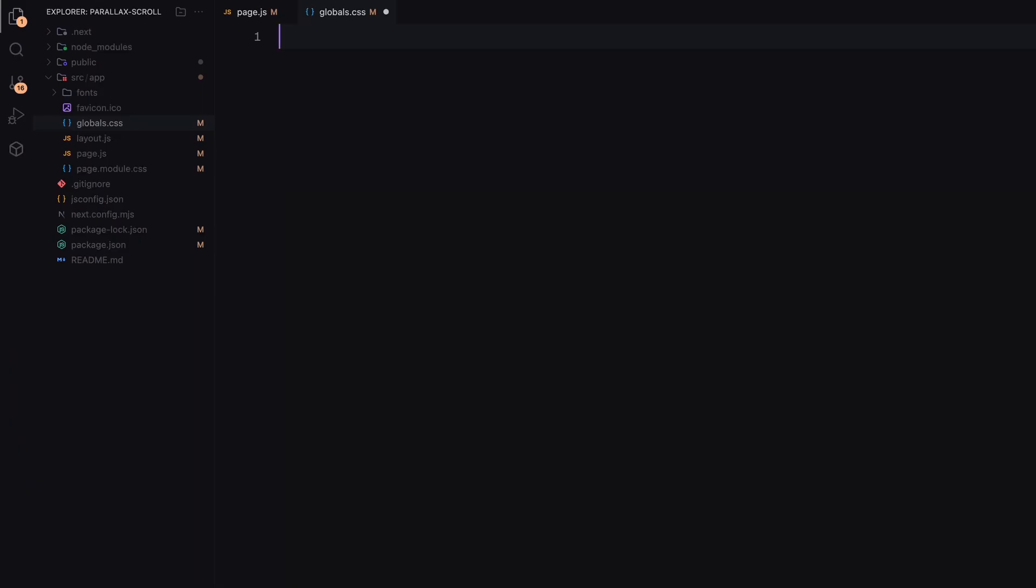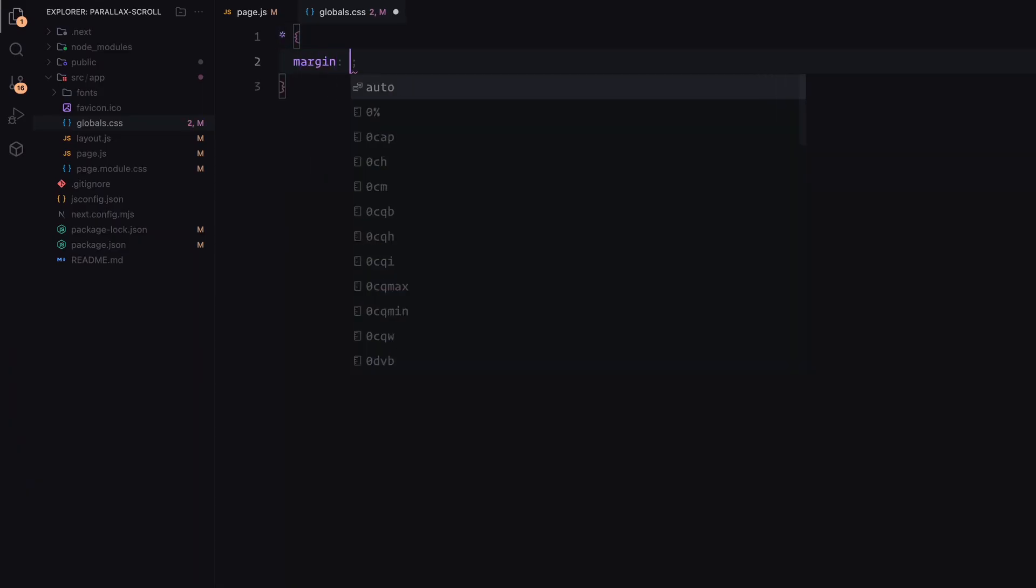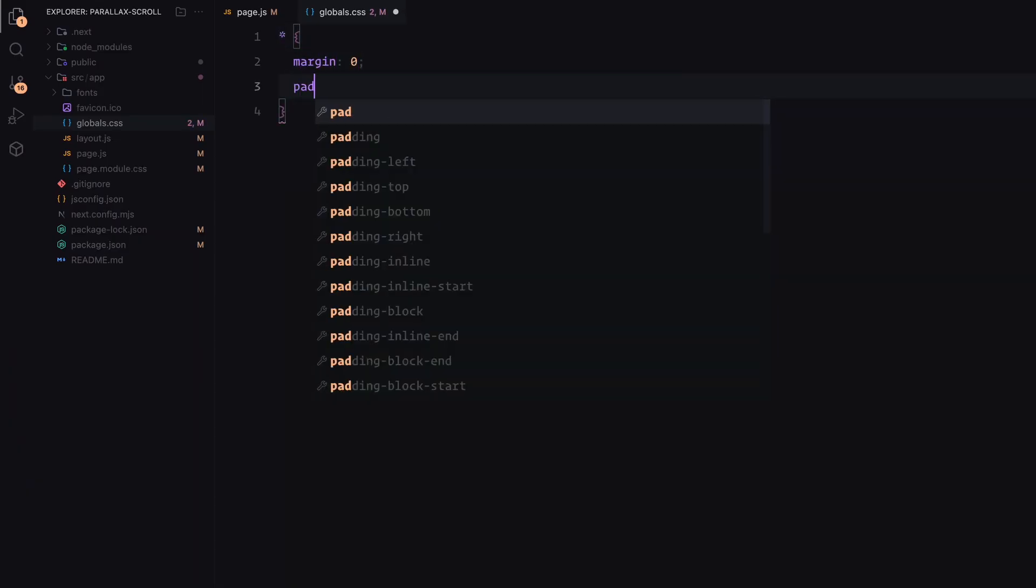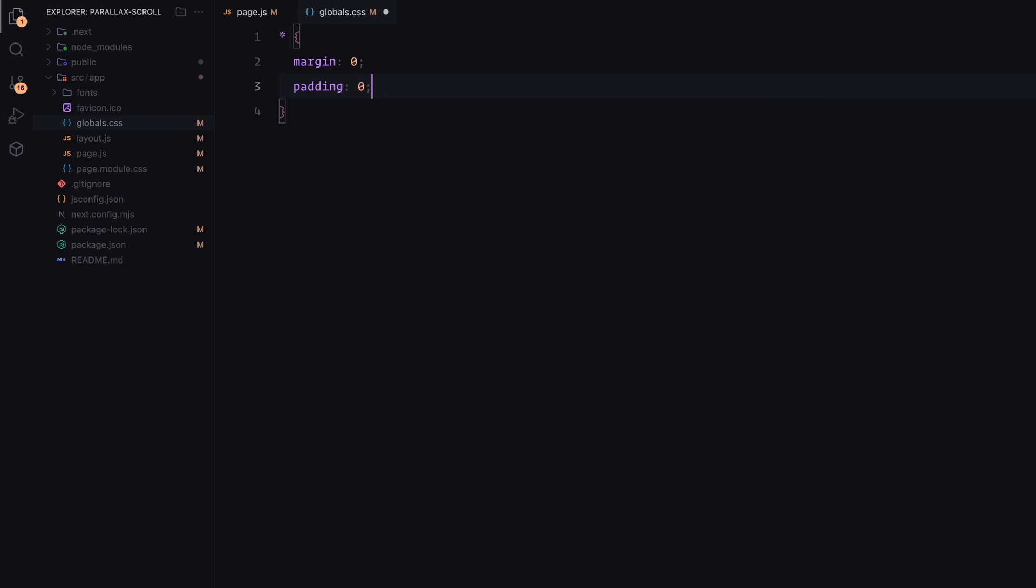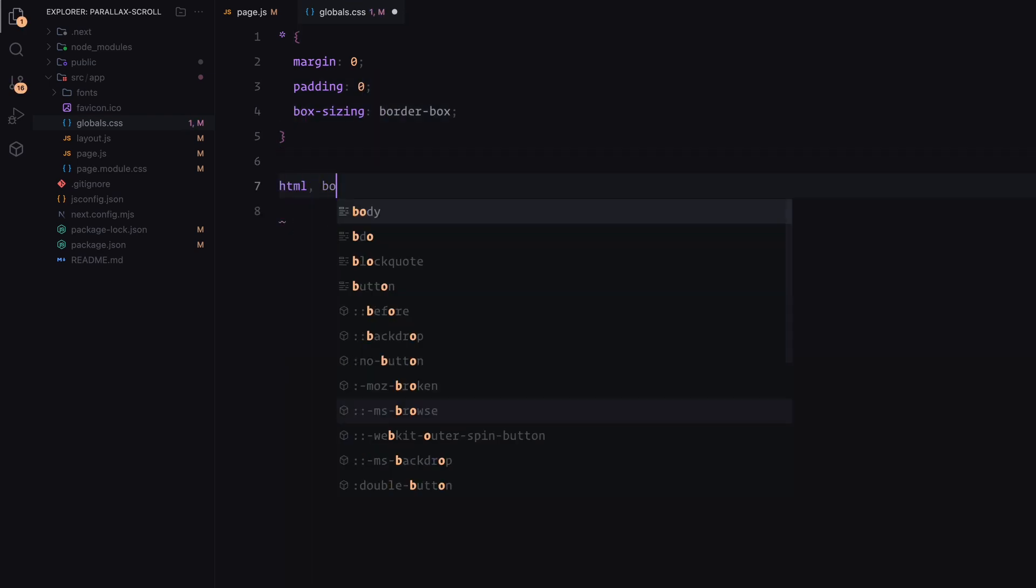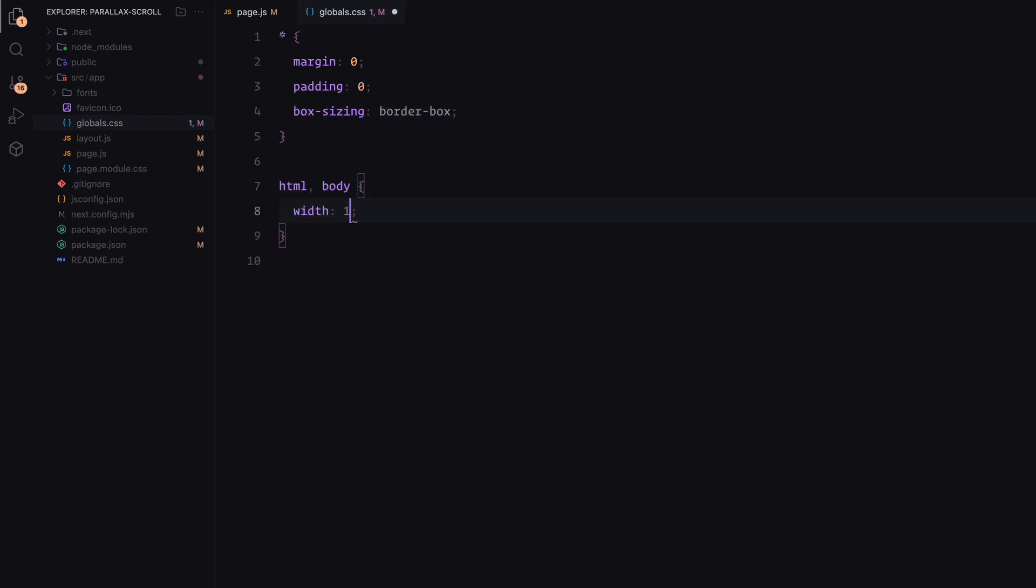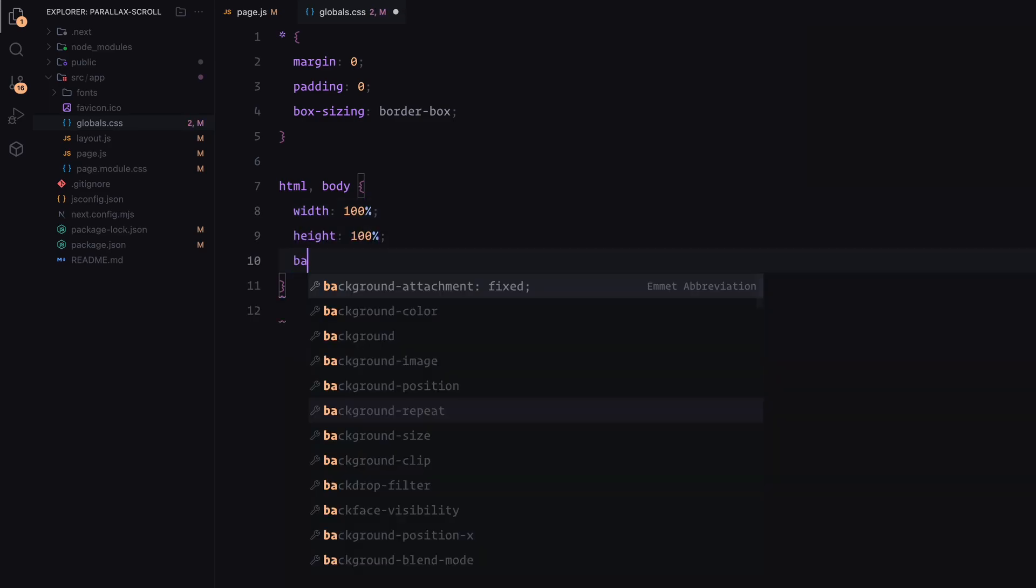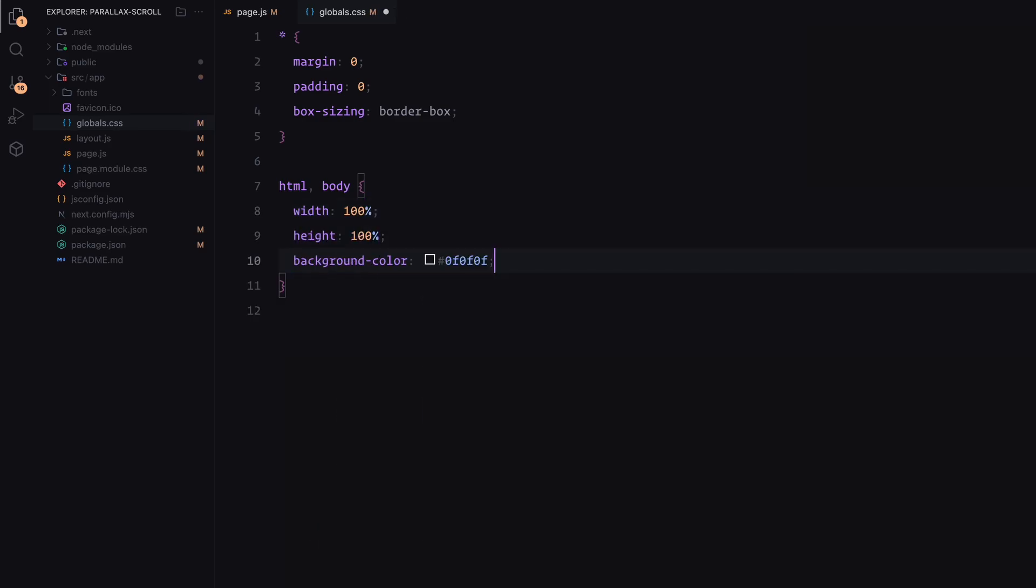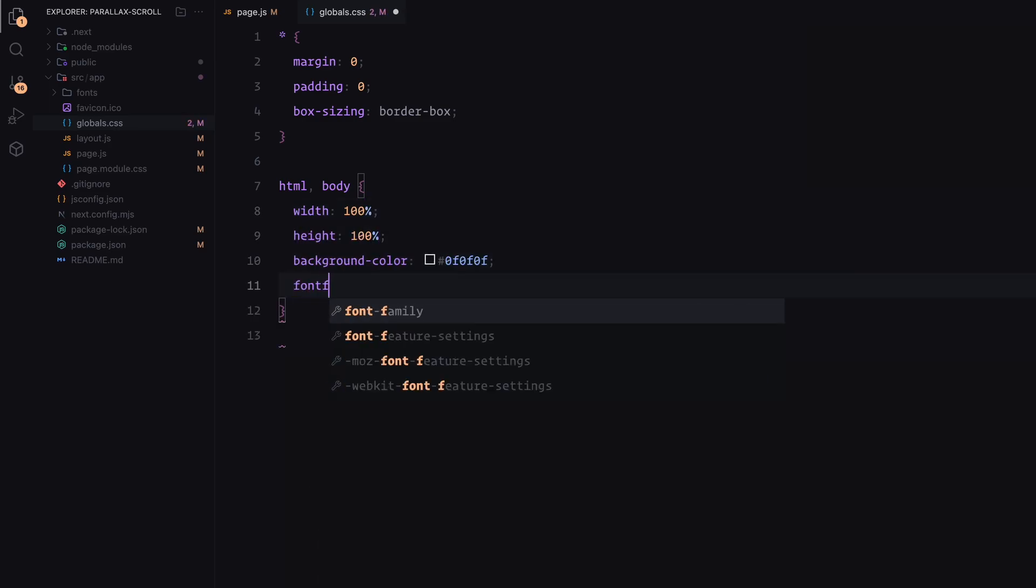First, we reset all the default styles by removing margins and padding from all elements and setting their box sizing to border box. For the HTML and body, set their width and height to cover the full viewport use a dark background color. And the font family is set to New Montreal.